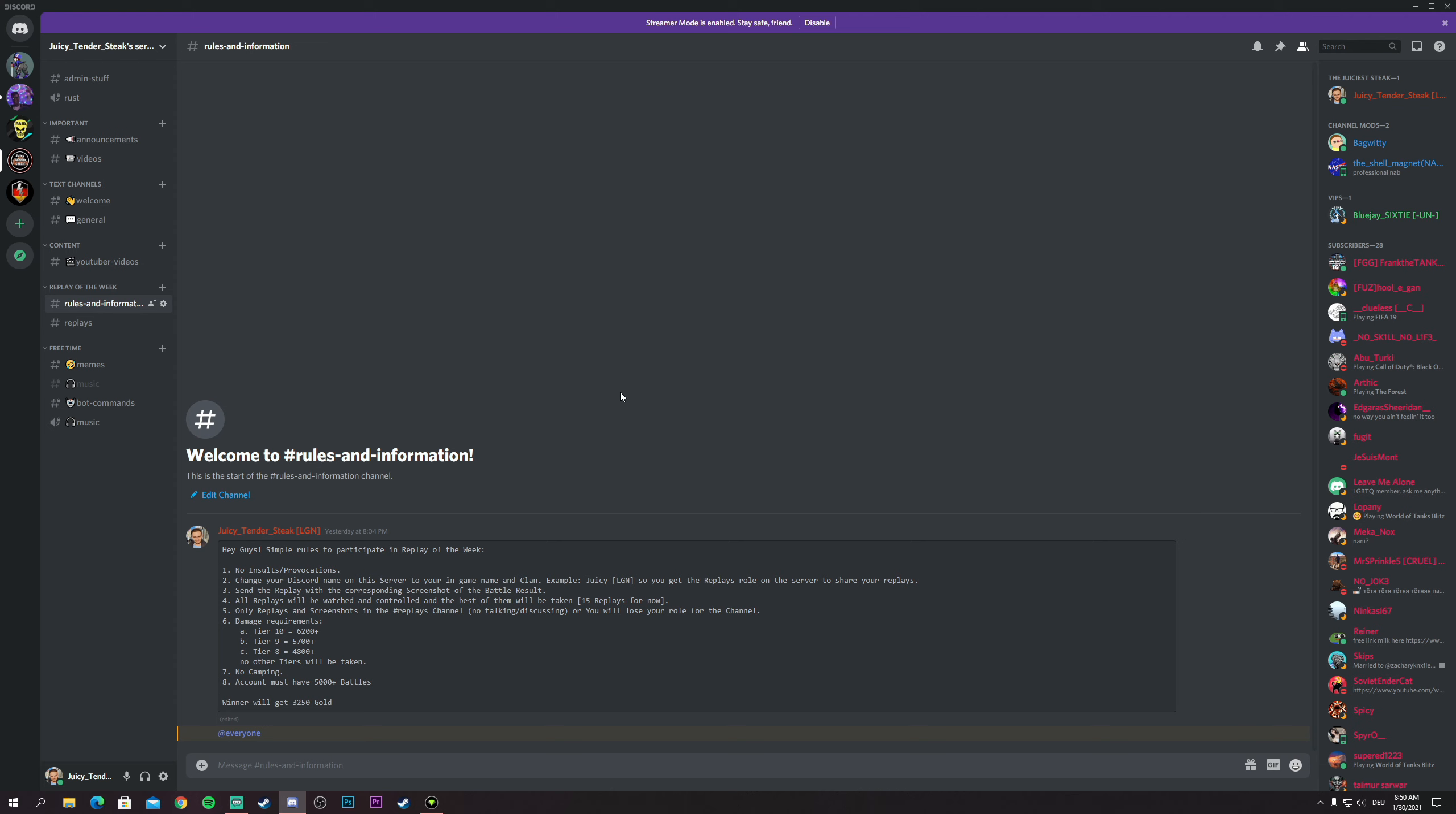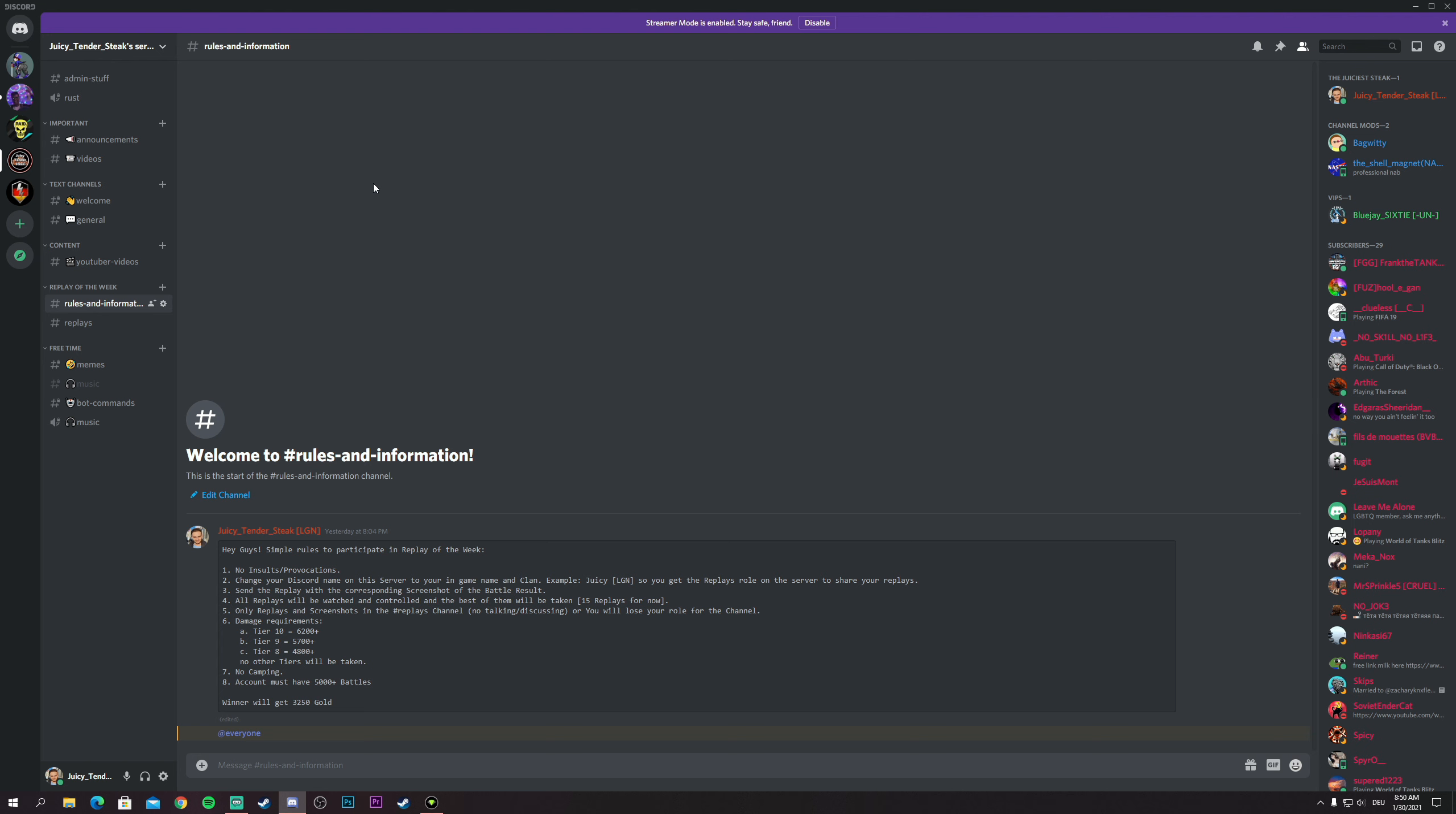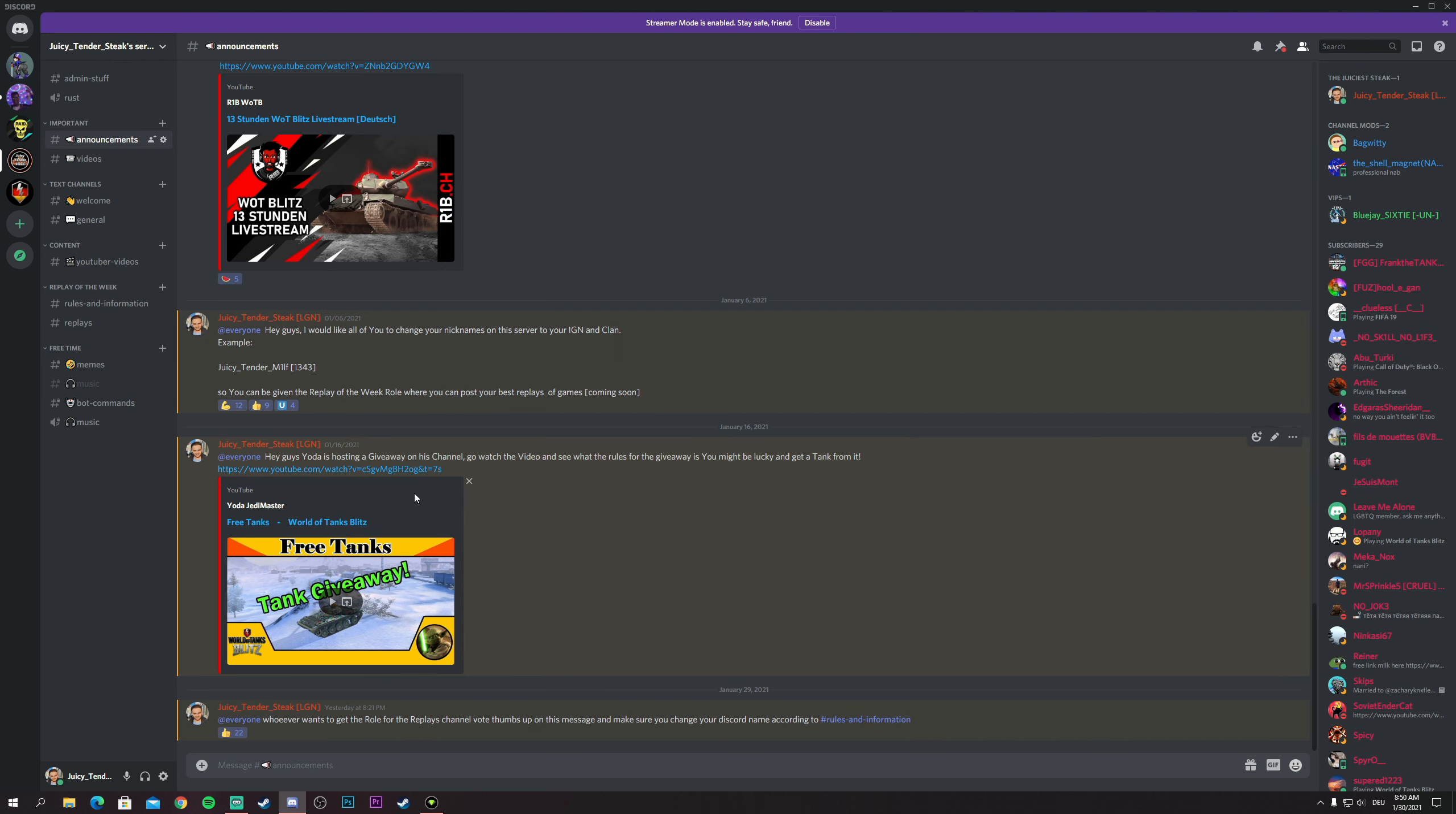All you have to do is join the Discord server. There is a link in the description down below. Just click on it and press join, and then you will join into my server. You will be getting the subscriber role which gives you all the rights to write and see the channels.